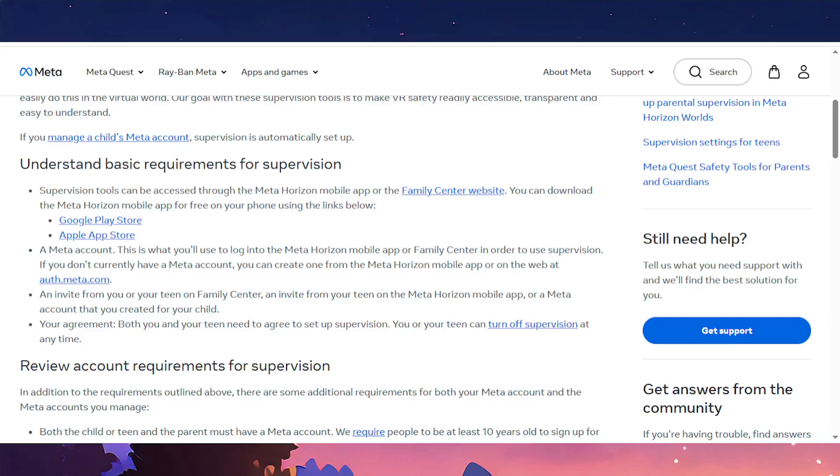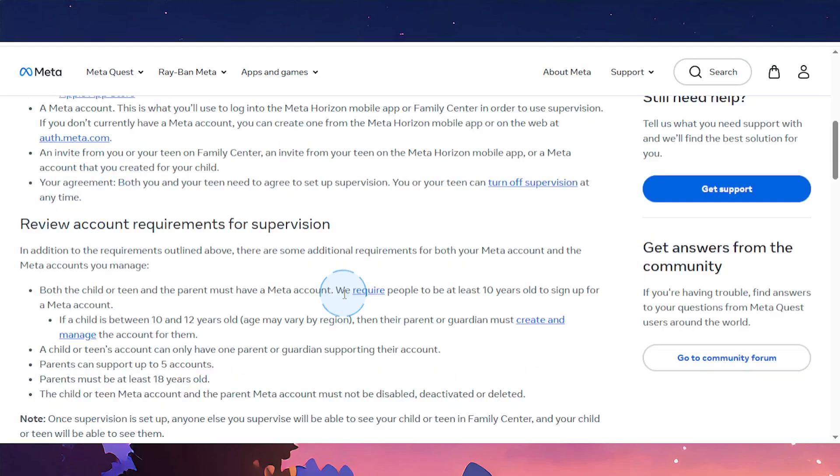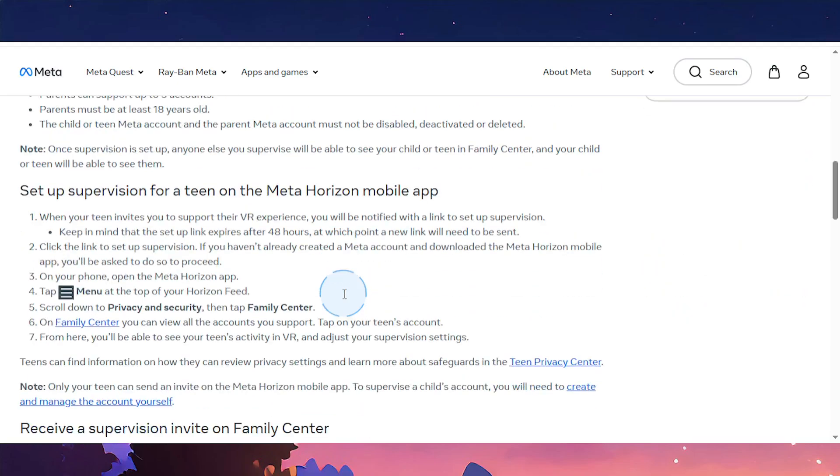Hey guys, in this video we're going to go over how to set up parental controls on your MetaQuest 3.